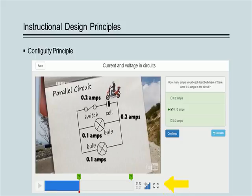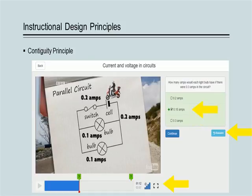When questions are posed, they appear beside the video so that the student can rewatch the portion of the video that contains the answer if they need to while still viewing the question. Additionally, feedback to question answers is immediate and appears with the question so students can see exactly where they went right or wrong.